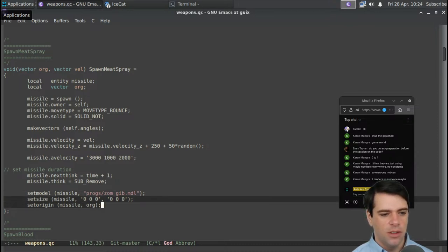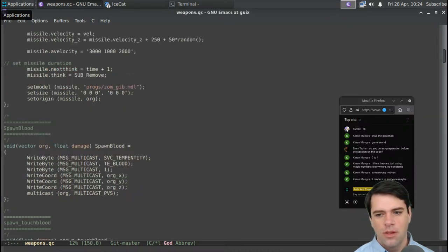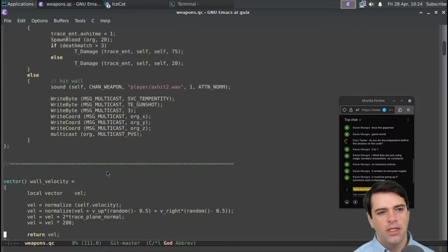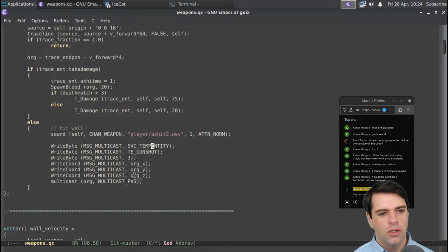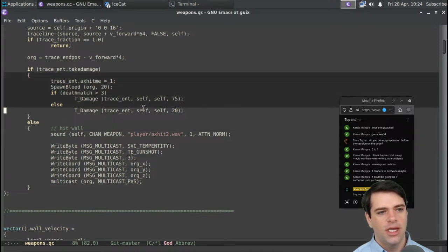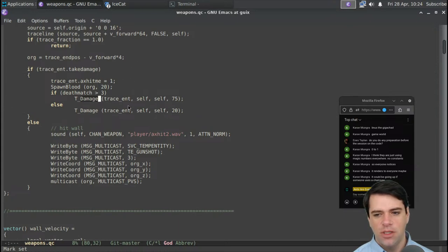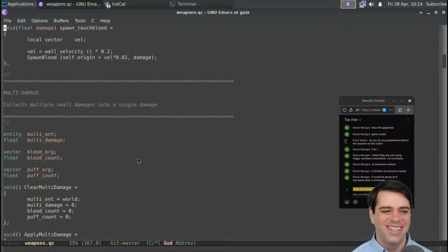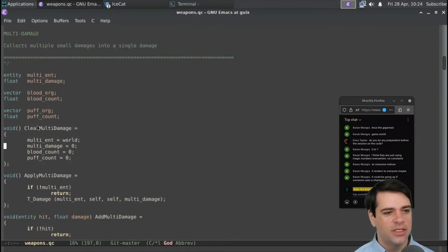ZomgibMDL is going to be the model — maybe zombie gib something. We set the size of the missile to zero and the origin to org. It seems like multicasting is sending this so everyone renders it, but I'm only doing multicast if we hit a wall. Why not doing multicast if something took damage? Maybe T_damage multicasts inside that function. I'm not as familiar with Quake, so I don't know what a lot of the animations look like.